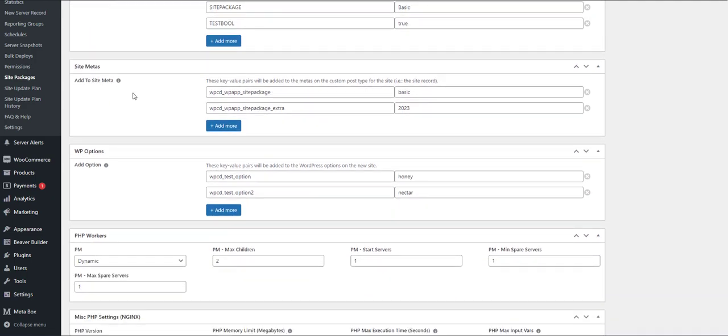Site metas are a little bit different because site metas are not stored on the new site. It's stored in the record that WP Cloud Deploy keeps that references the new site. So, for example, we can store a site meta with the site record that tells us what product the customer might have purchased and store additional information, for example, the year the customer might have purchased that product.